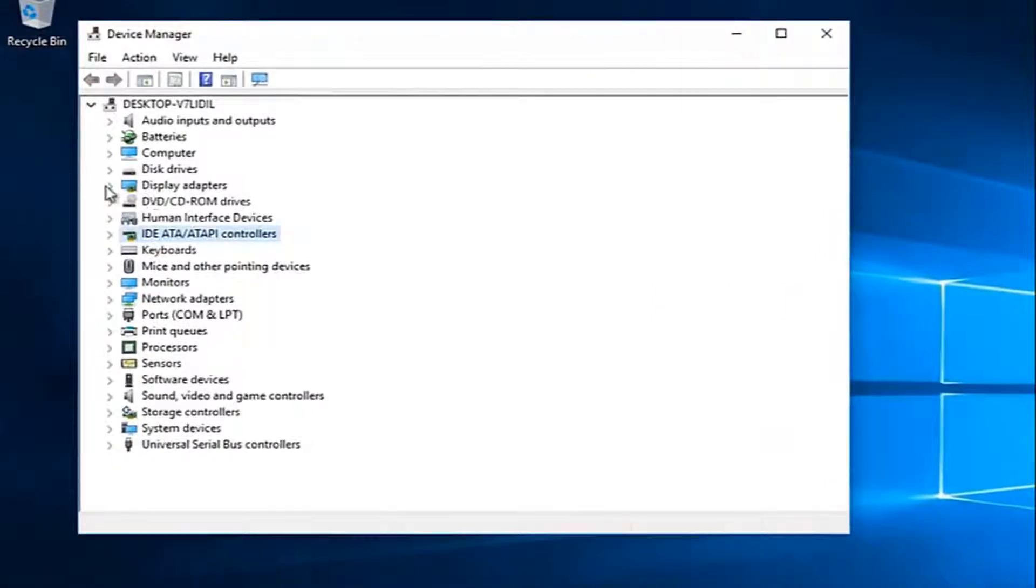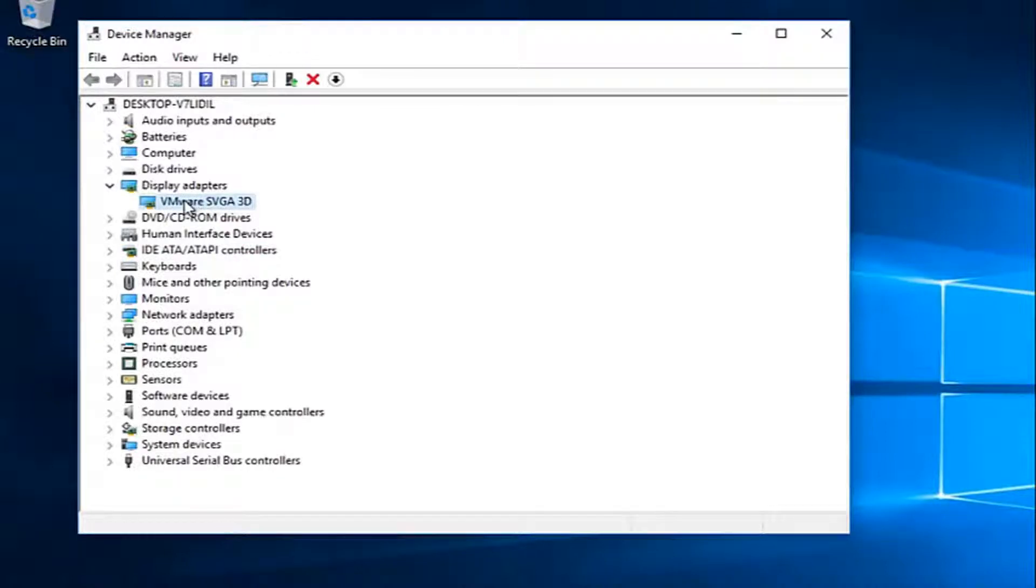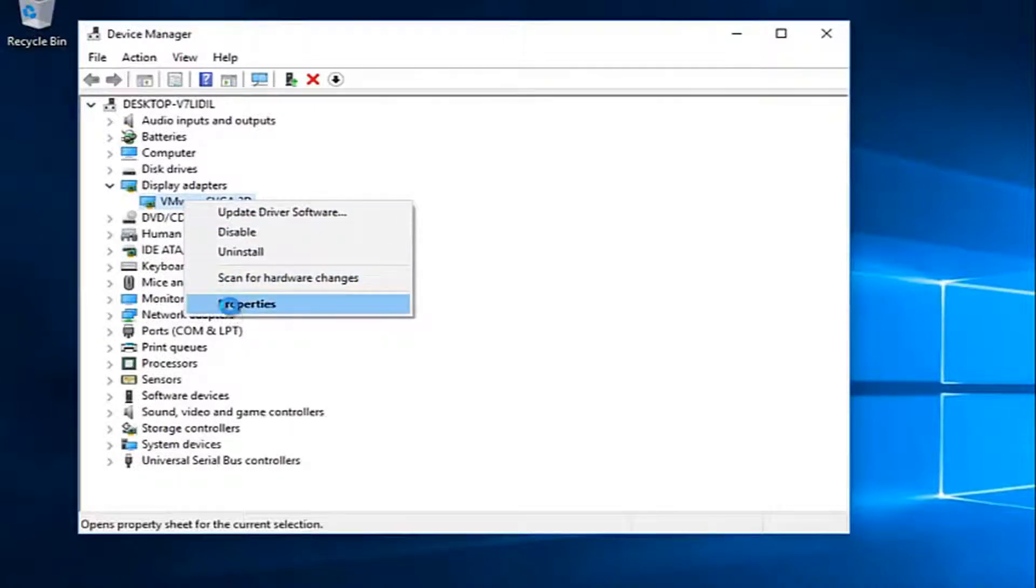Now you want to left click on the little arrow next to display adapters. Whatever display adapter is listed here, you want to right click on it and then left click on properties.